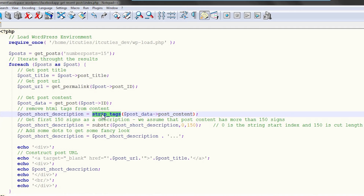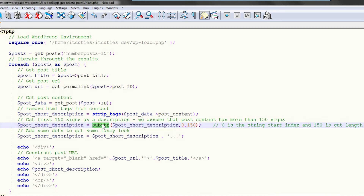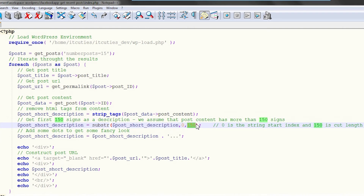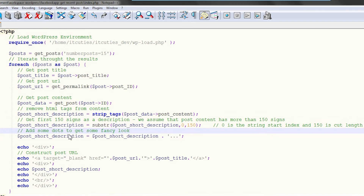Because the whole post body may be too much to display, we need to shorten it a little by calling a substr function. Our short description will have 150 characters. And at the end, to make the short description look fancy, let's add three dots at the end.